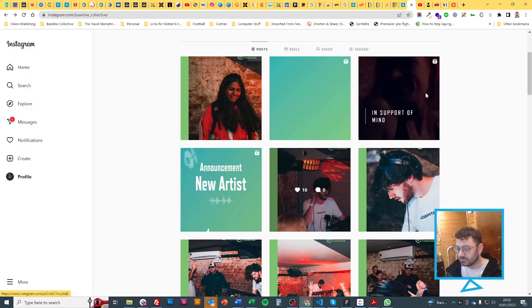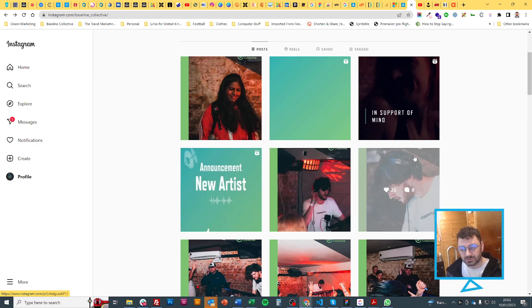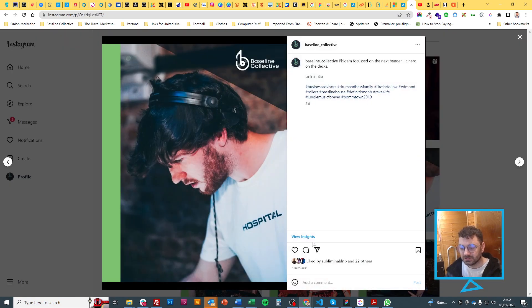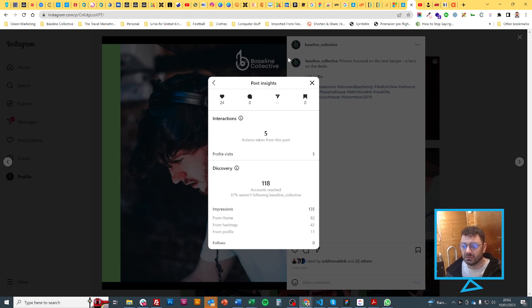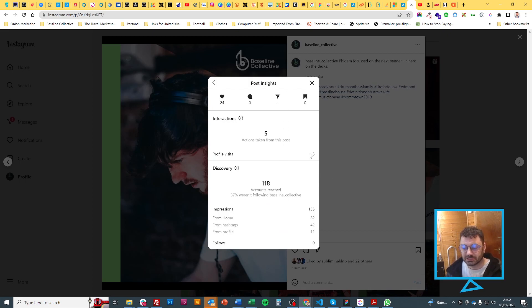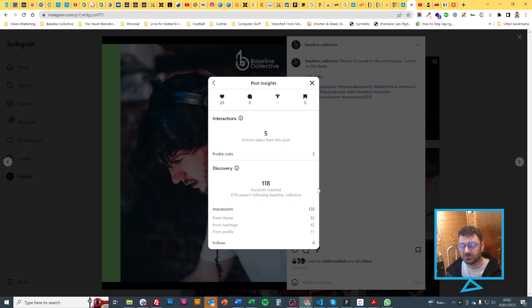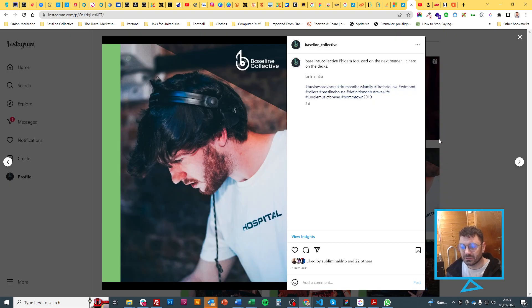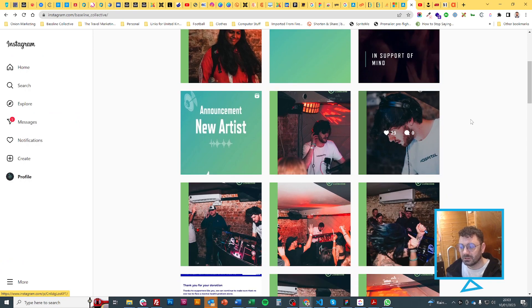Let's move on to another one. This one now, 23 likes, so about the same as the first one. Let's see how many insights it's got: 118. So more than the first one and not as much as the one with less likes. From home, 82, so actually more on the home this time. But way less on the hashtags, only 42, and 11 from profile. Nobody seems to share it because there's no 'others.'